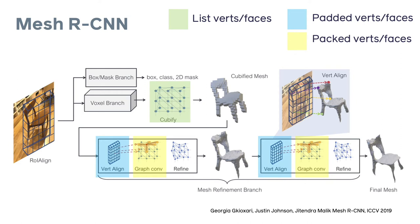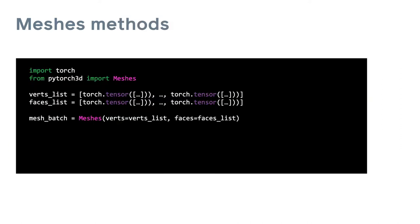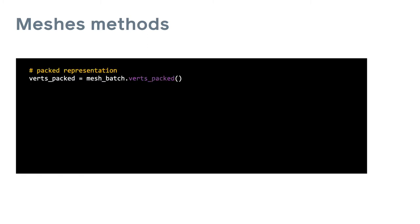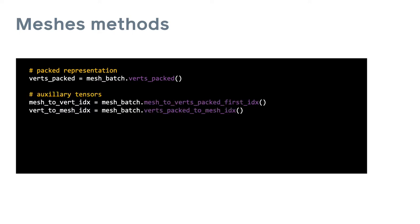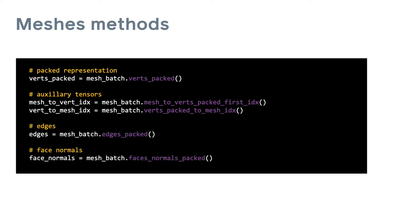For example, here's a quick code example. We start by importing the meshes class and defining a batch of meshes as a list of vertices and faces. The different representations can be accessed by calling the class methods. For example, we can get the packed vertices. We can also access the auxiliary tensors which are computed internally. And finally, we can retrieve other computed properties such as the edges and the face normals.